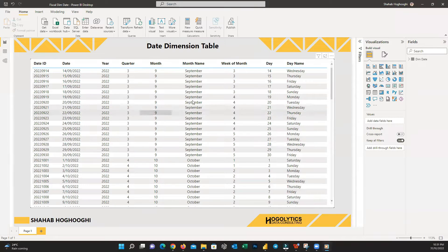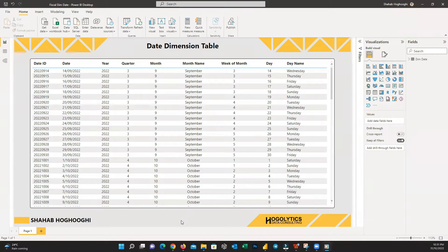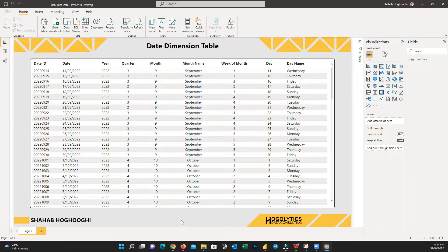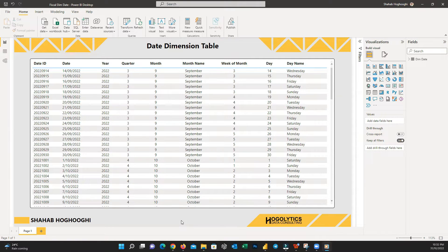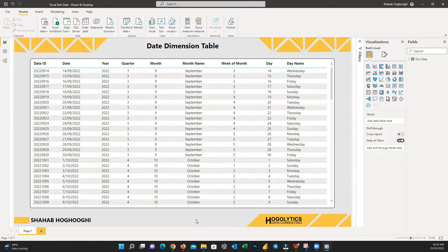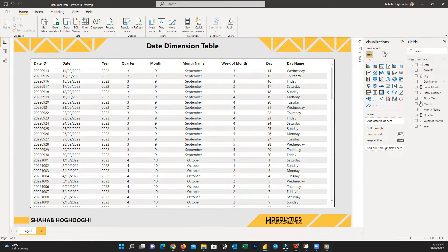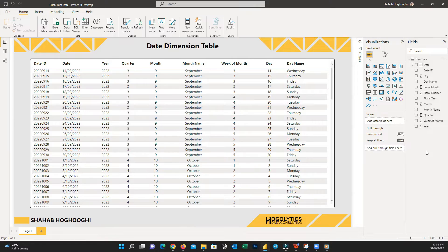Here you can see the DimDate table we created together in the previous tutorial. You all know that DimDate tables are essential elements for most reports and most Power BI developers need it to join with their fact tables.